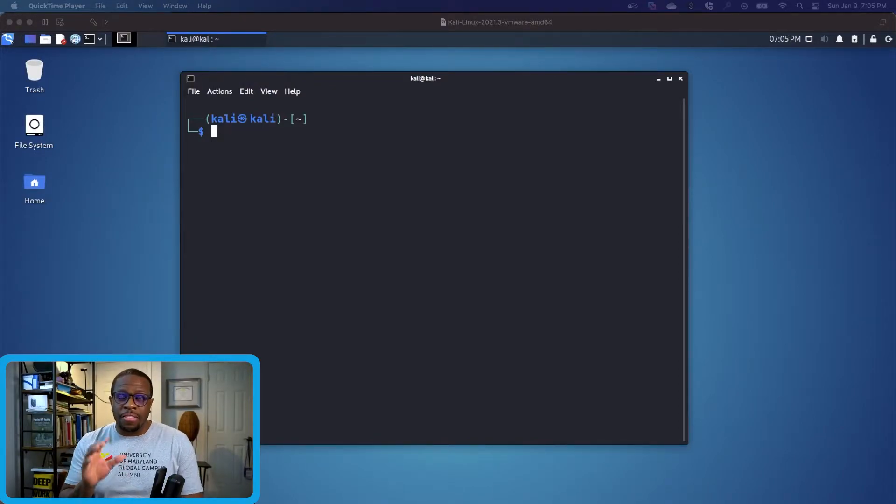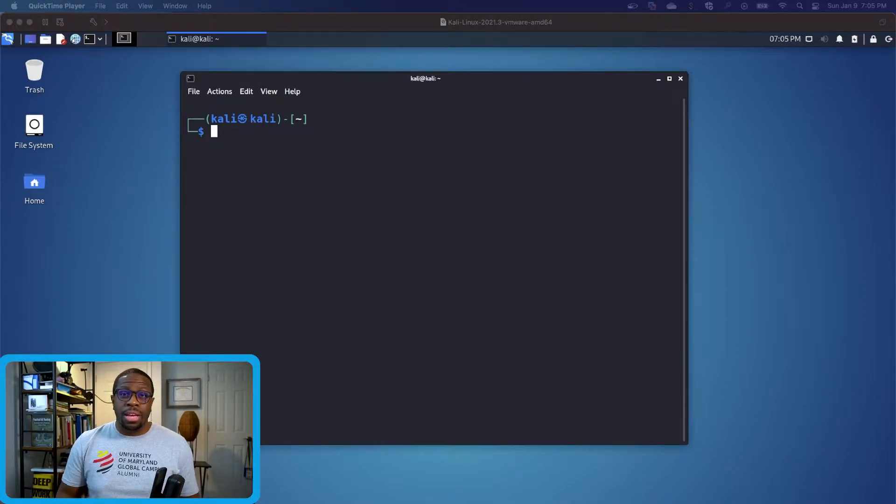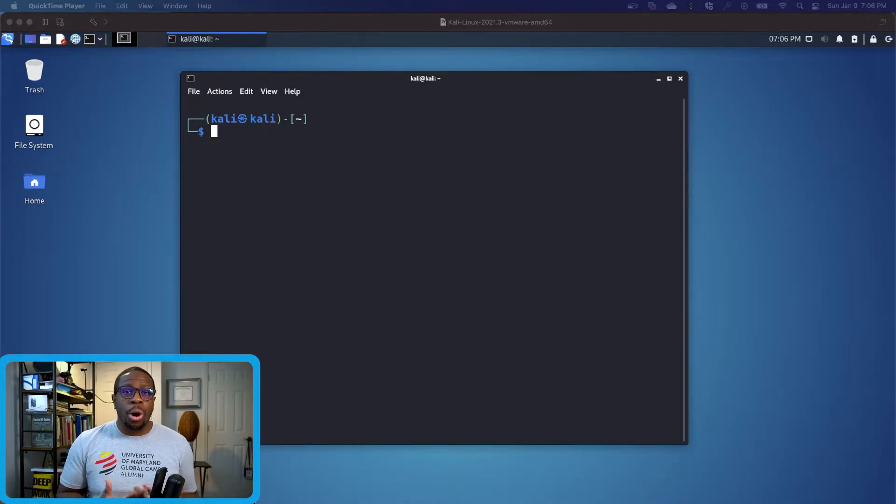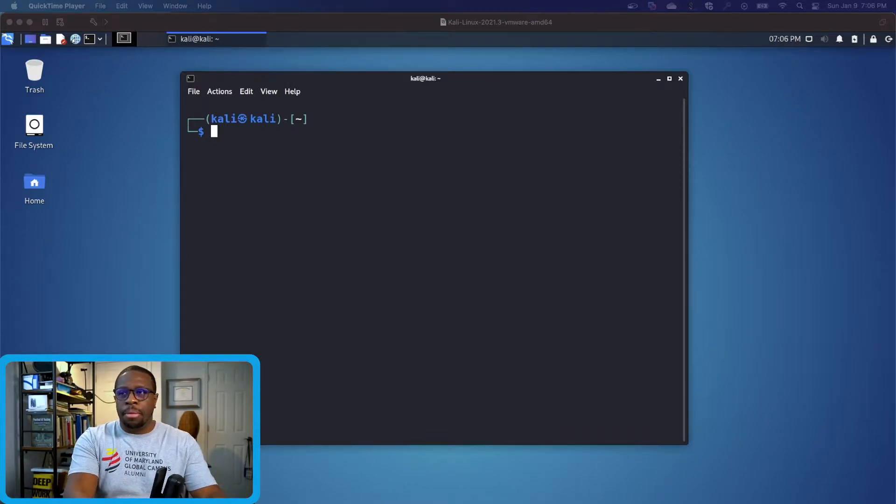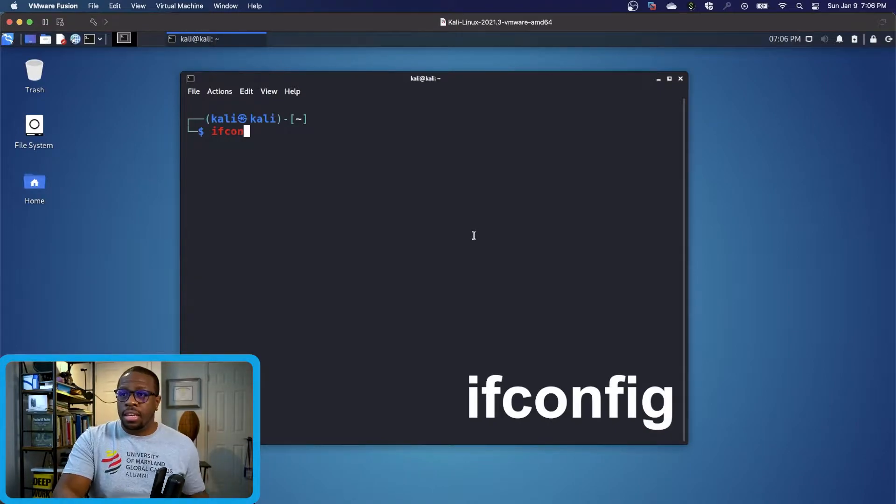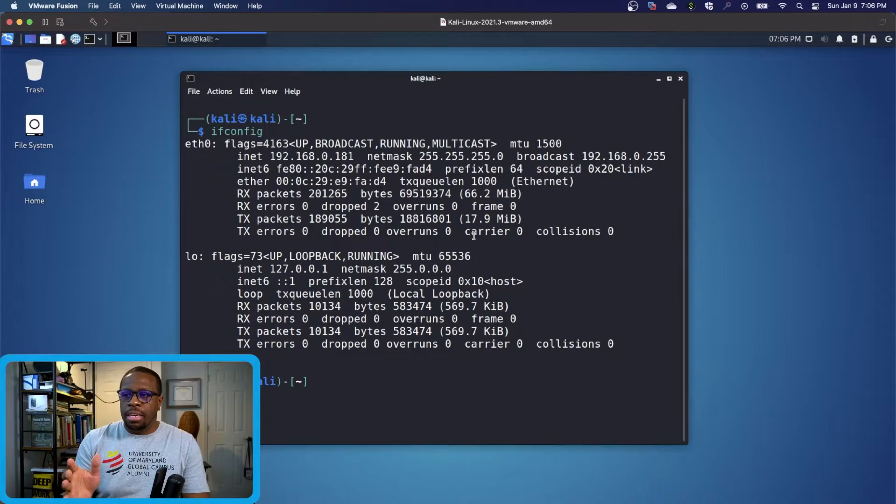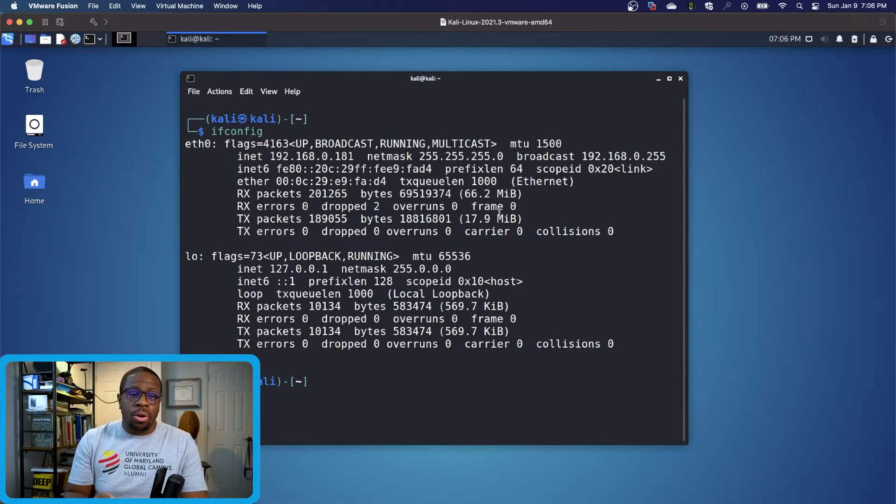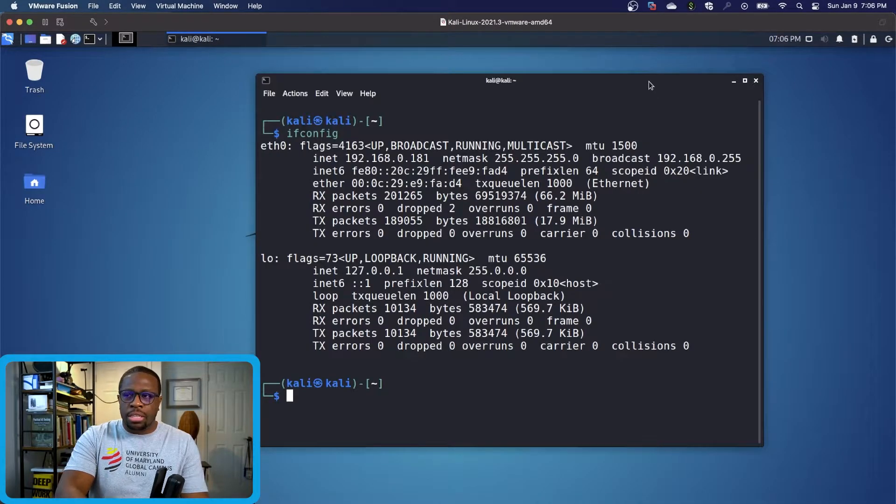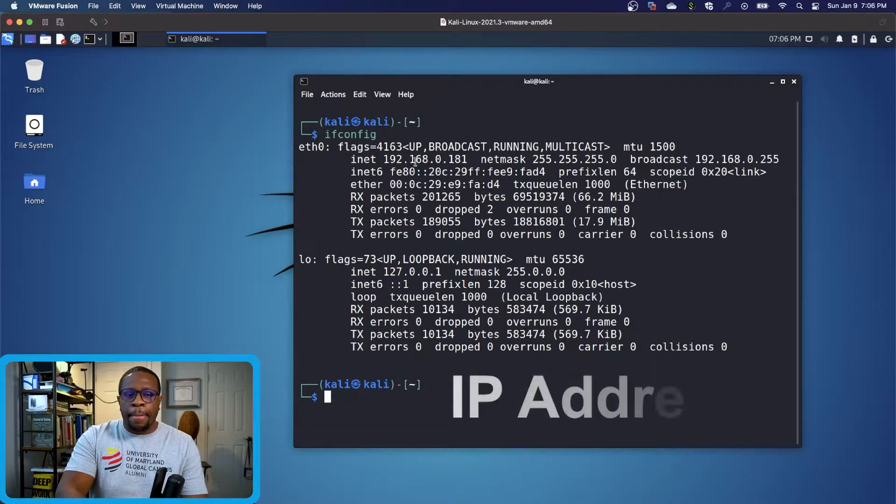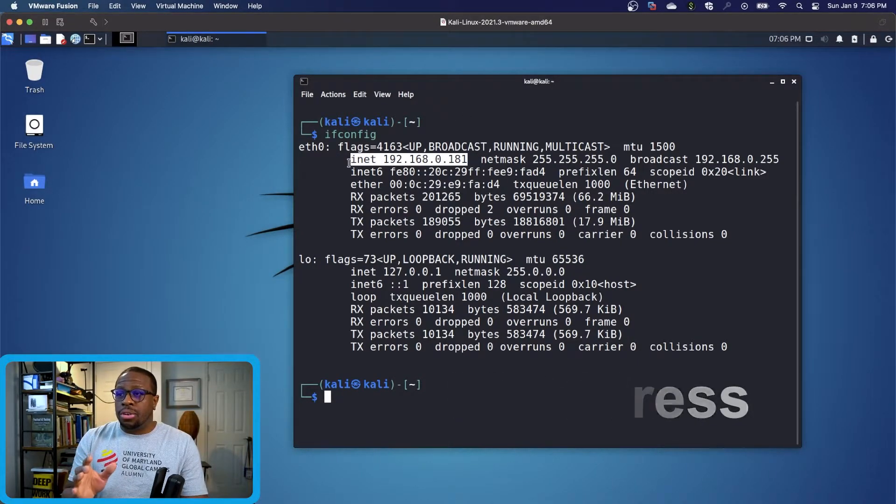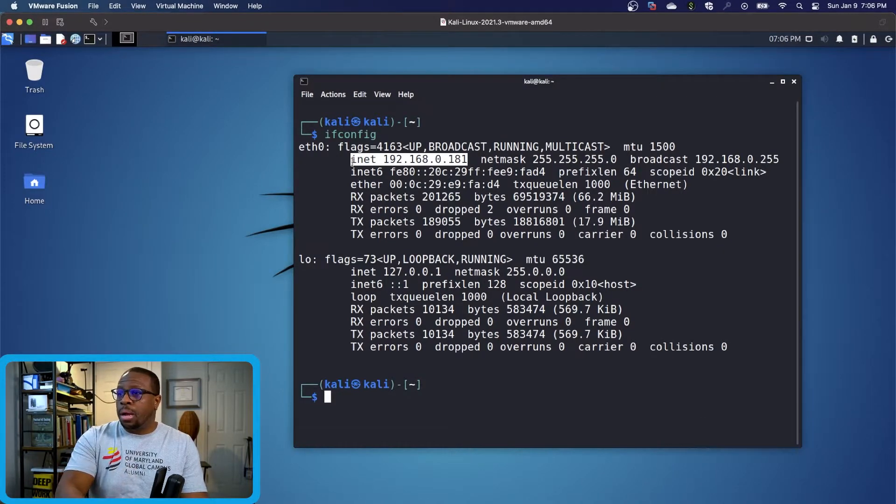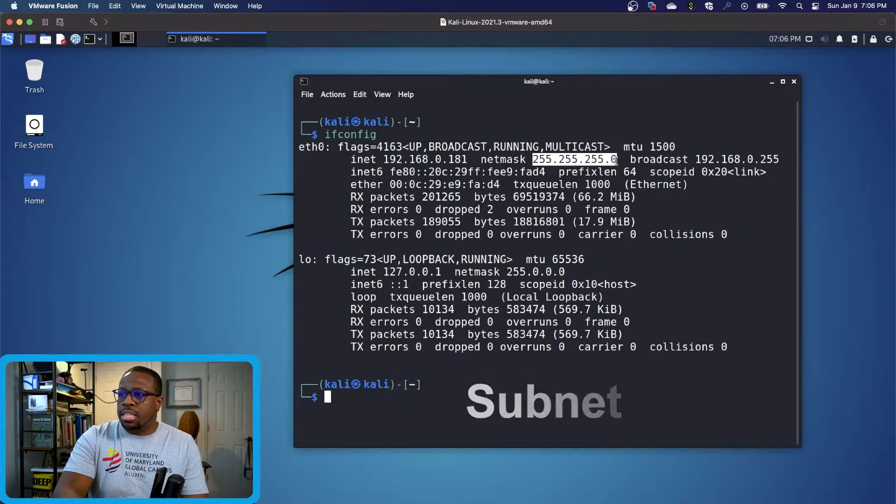As you see here, I have Kali Linux up and running. If I'm trying to do this activity, the first thing I'm going to do is find out my own information. The first command I'm going to run is ifconfig, which tells me basic information about my network and environment. The information I want is my specific IP address and the subnet mask.